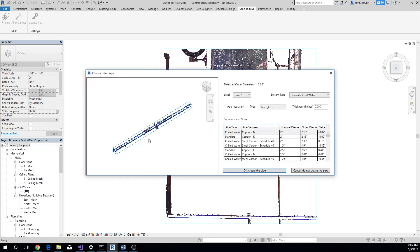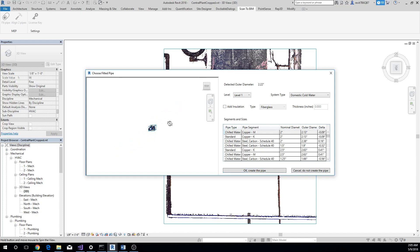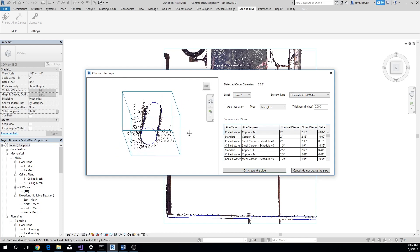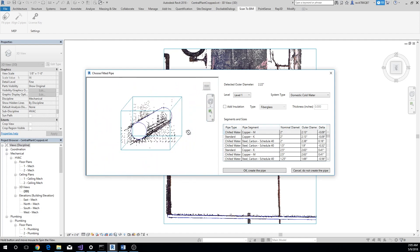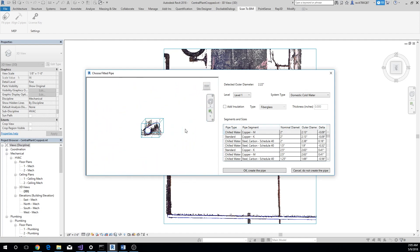pop-up. The pop-up shows a 3D view on the left where you can verify the fit between the extracted pipe and the point cloud. On the right side, you'll see the detected outer diameter. Below it, you can select the